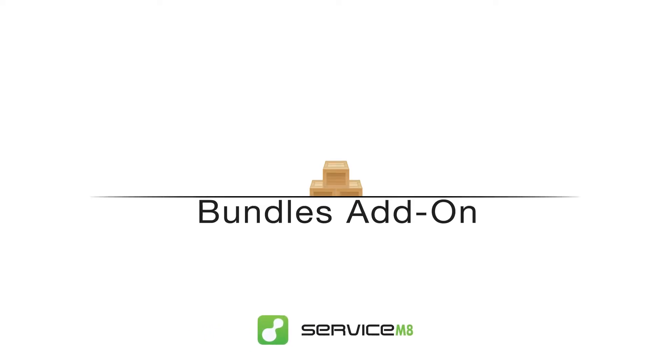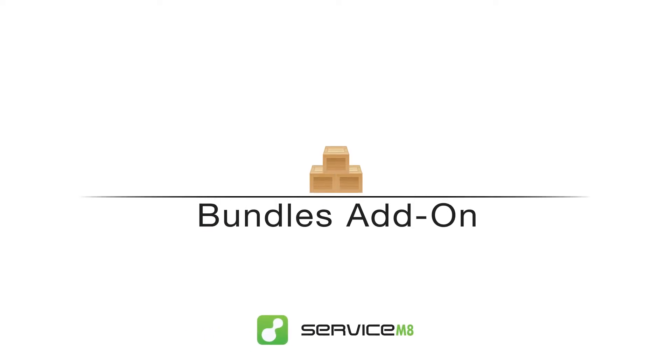To save admin time, systemise your pricing, and make quotes and invoices easier for clients to understand, check out the bundles add-on.